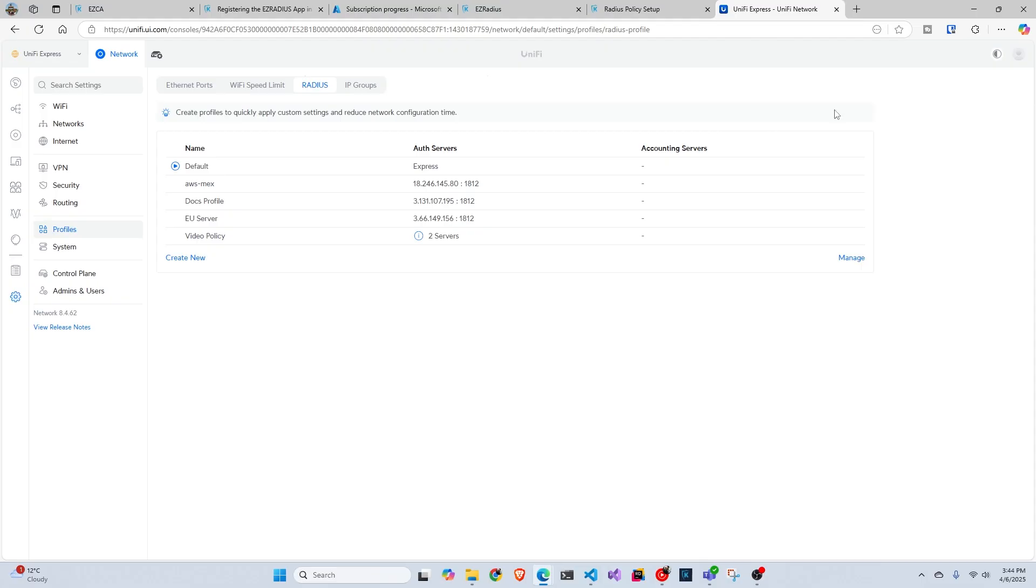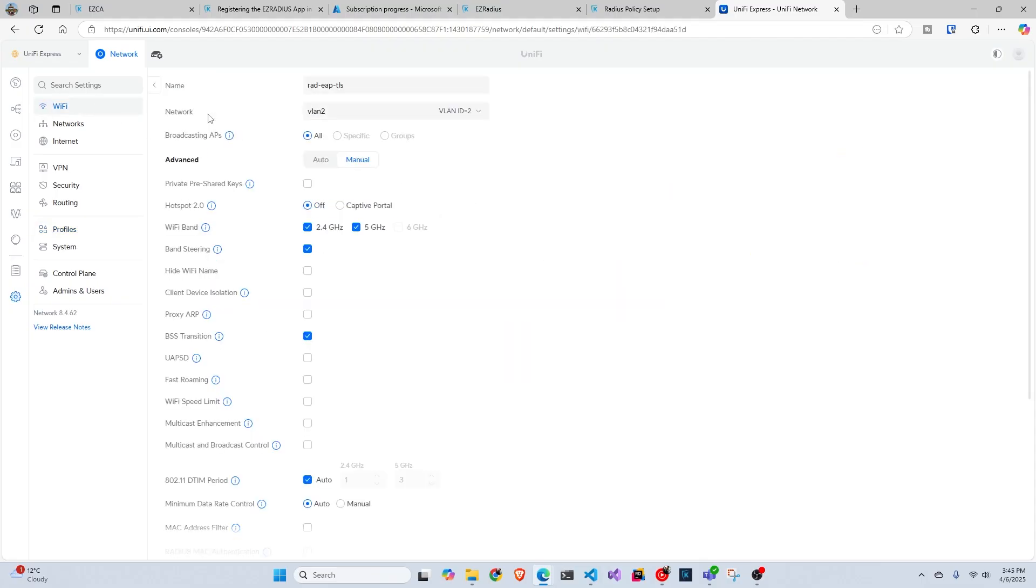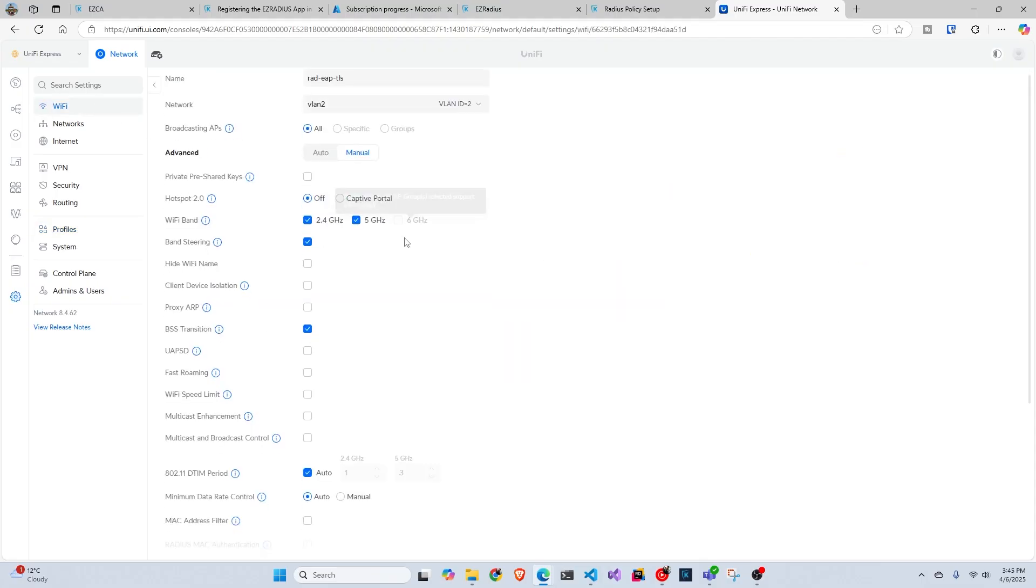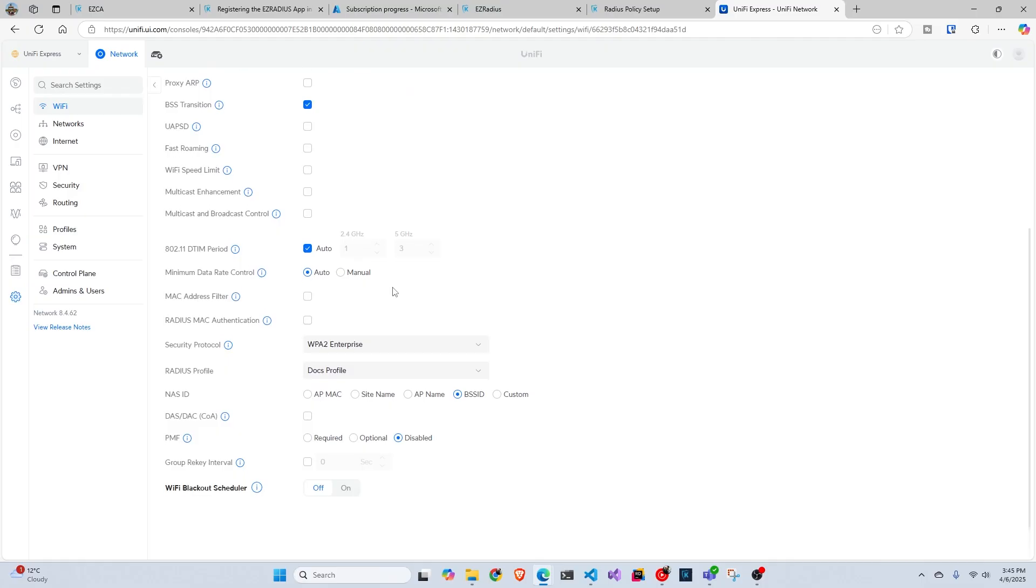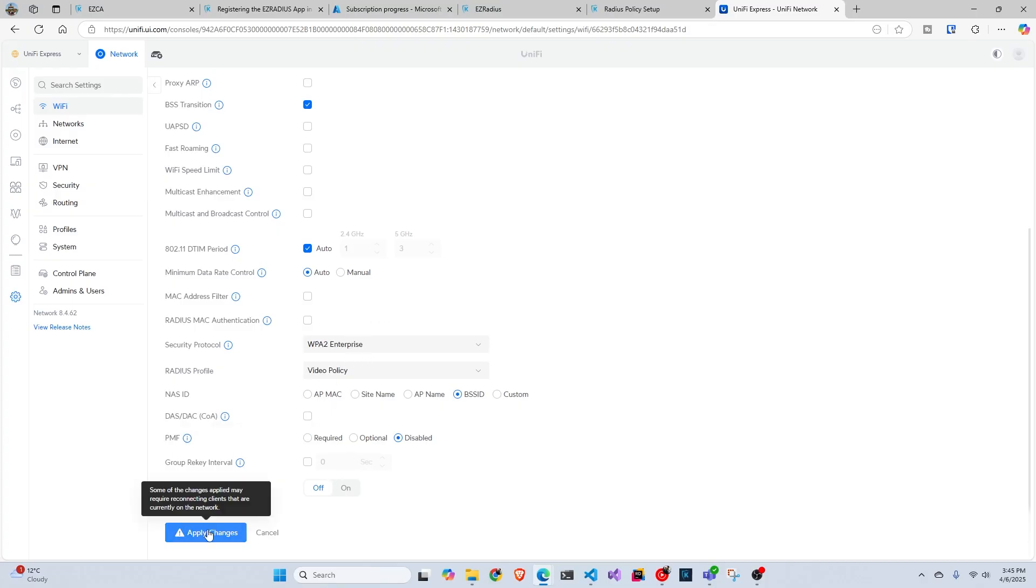So now that we have our RADIUS policy here, we're going to go to one of our Wi-Fis and we're going to change this to be video policy. The Wi-Fi profile, if this was the first one you would be creating, you would change this to enterprise, and then we're going to click apply changes.